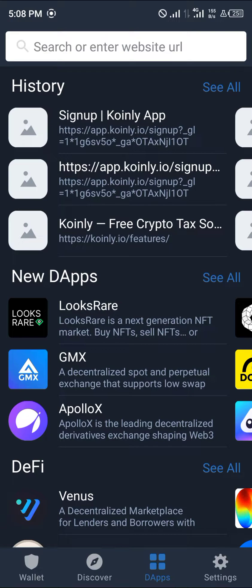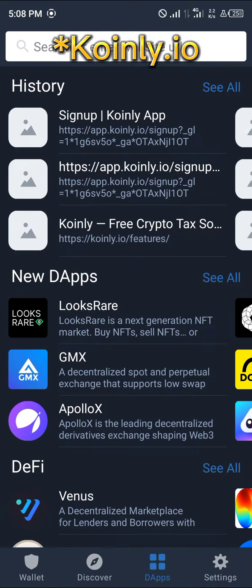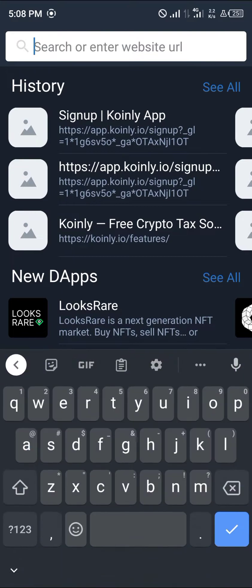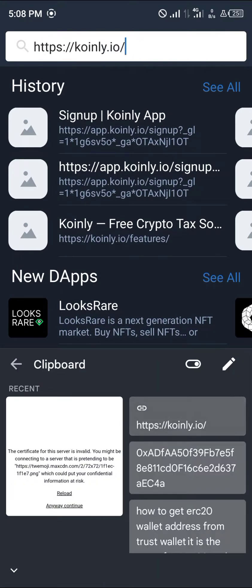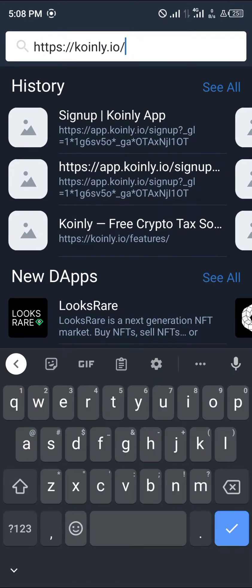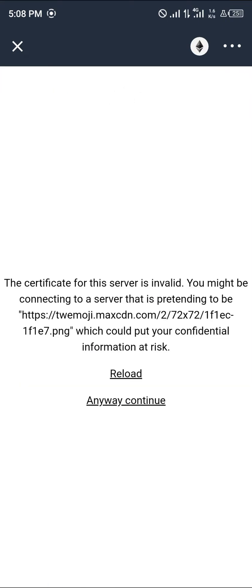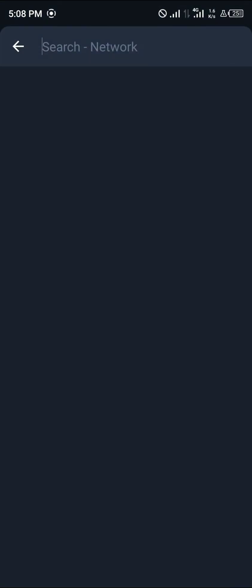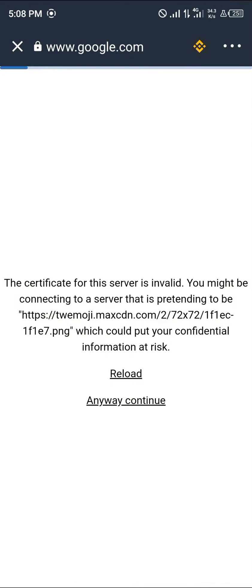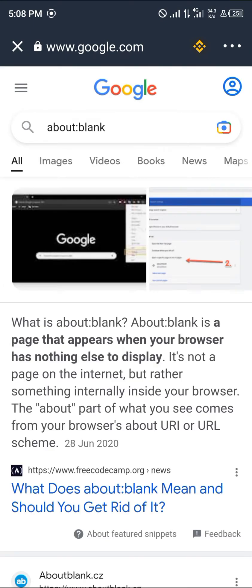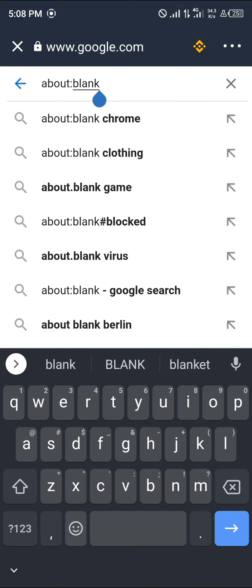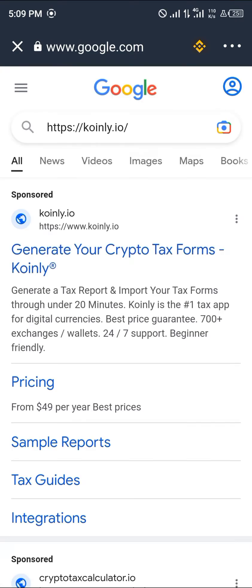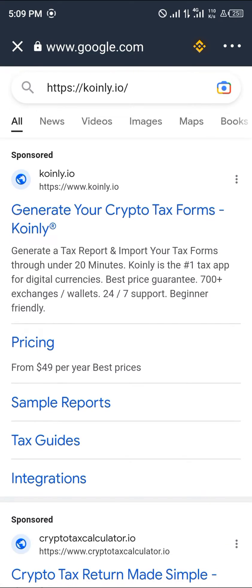We're going to be using coin.ly.io — I'll paste the link in the description below. You open it up not on the Ethereum network, but rather on the Smart Chain. Switch it to Smart Chain and head over to coin.ly.io.